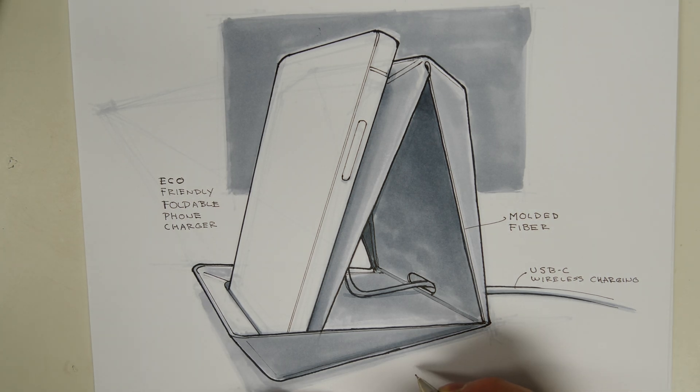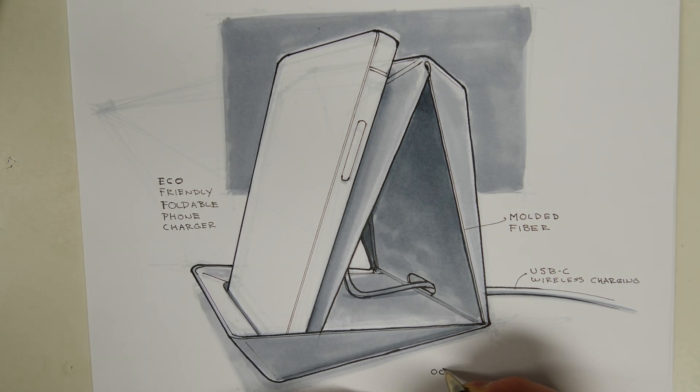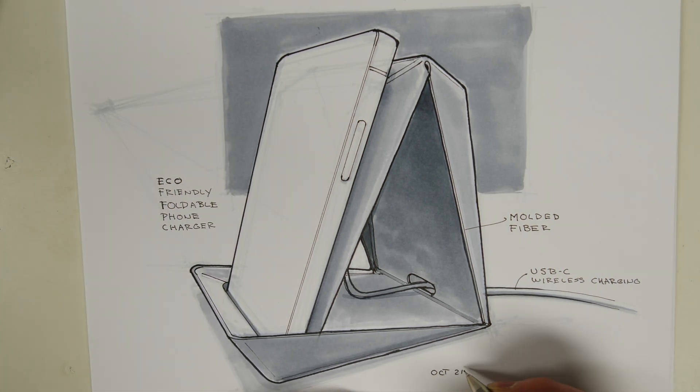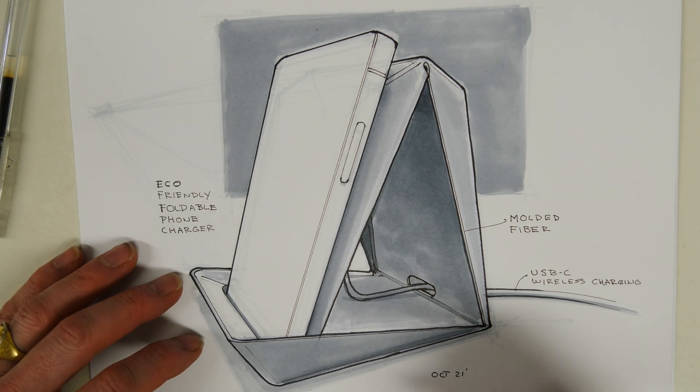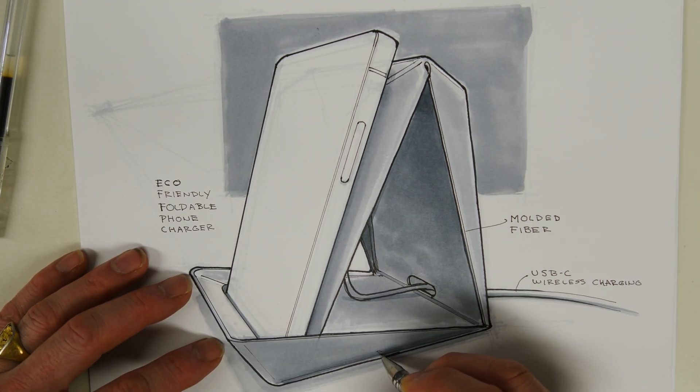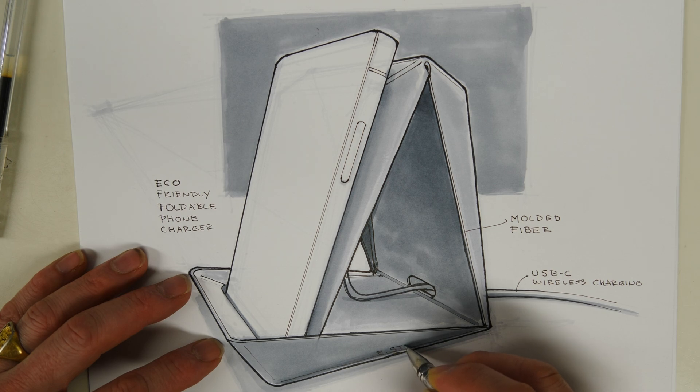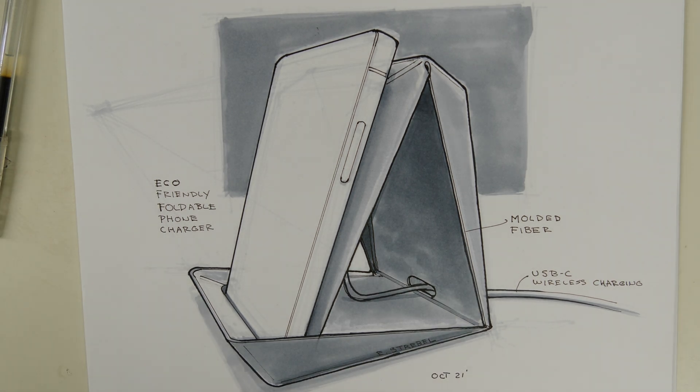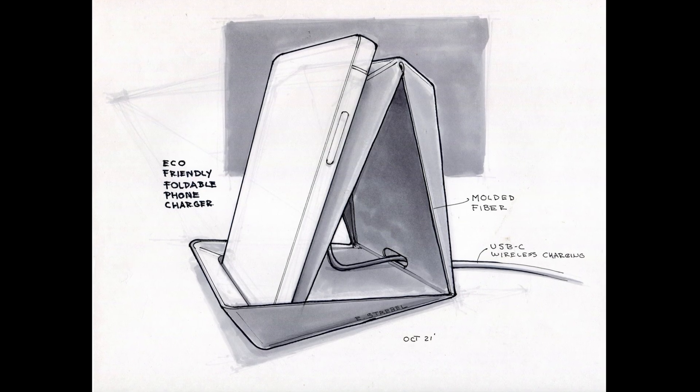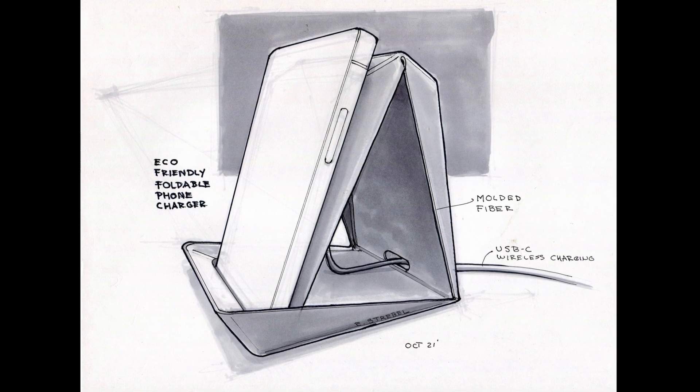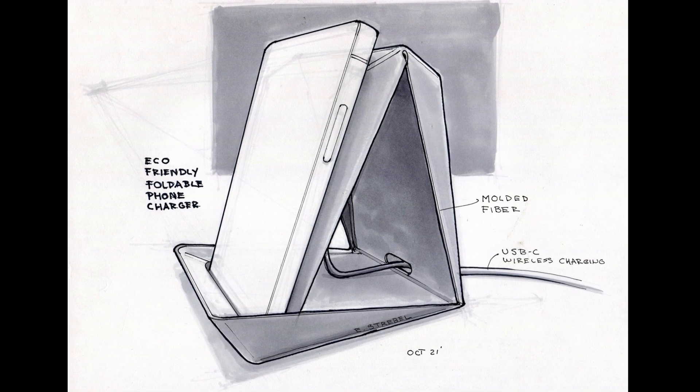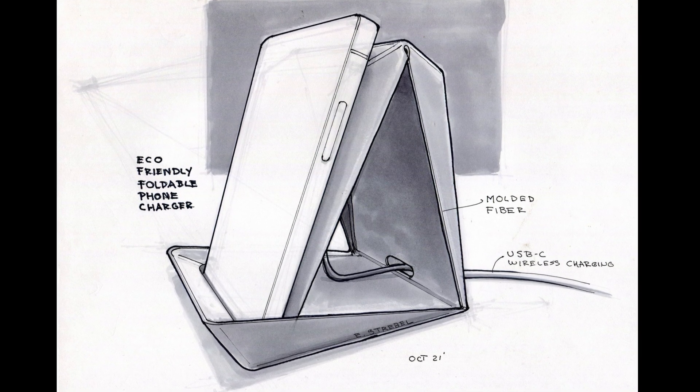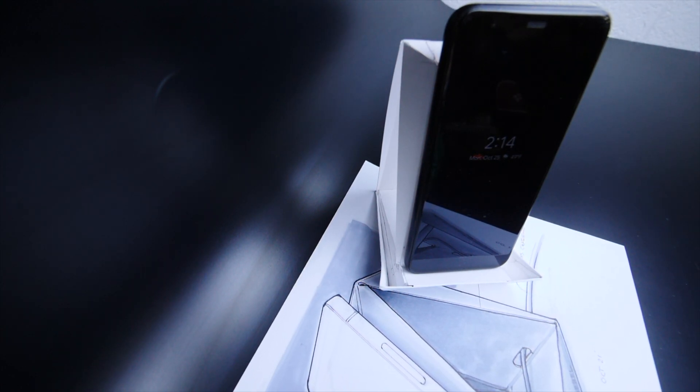This is going to be a molded fiber product, kind of like the egg cartons in your refrigerator, and it's an eco-friendly, sustainable product. It doesn't have any plastic, and my goal with this project is to take it from concept to prototype to show the process that I go through when I design a product. So I hope you follow along and enjoyed the video.